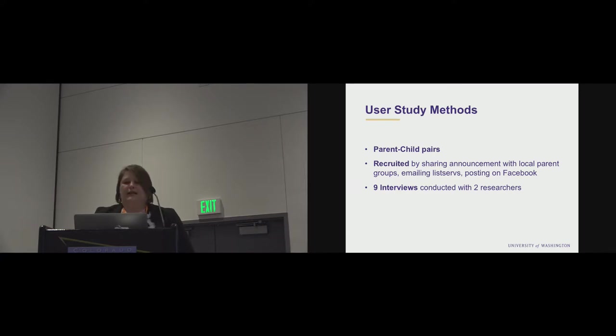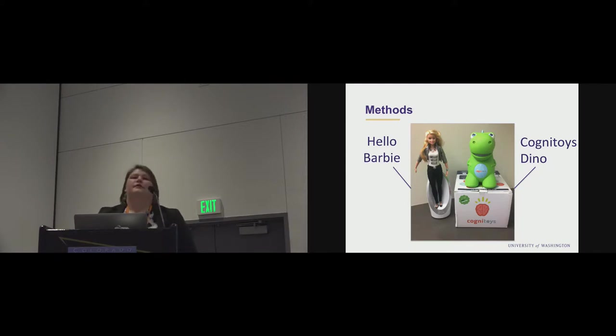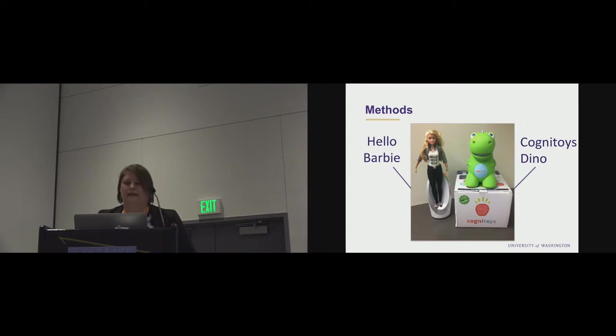So we explored two toys, Hello Barbie and Cognitoys Dino. You'll note my friend Kayla wasn't on this list. We started with some security ideas, but they were so easy to hack that we wanted to explore the ones that had better security.